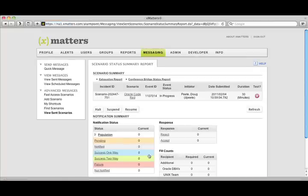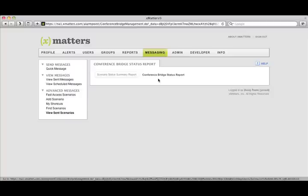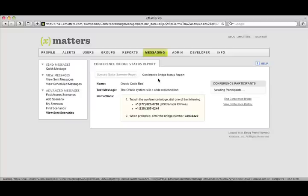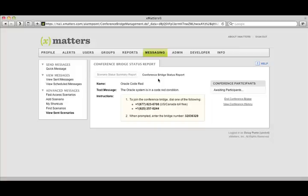And you'll see as soon as I do, I'm taken to real-time status reports that give me a command and control view of what's going on with this conference bridge. The system is now looking up who's on duty in the Oracle and UNIX teams and calling them, and you can also hear it's calling me right now because I'm one of the recipients.